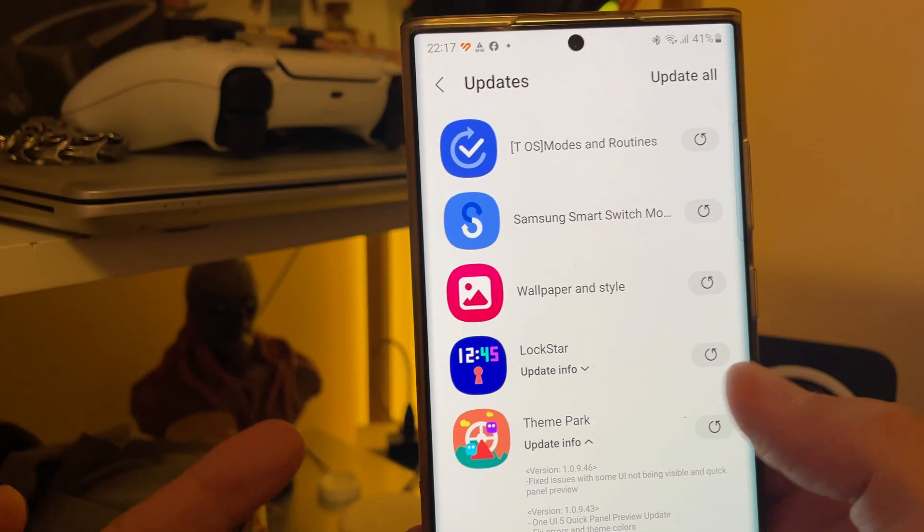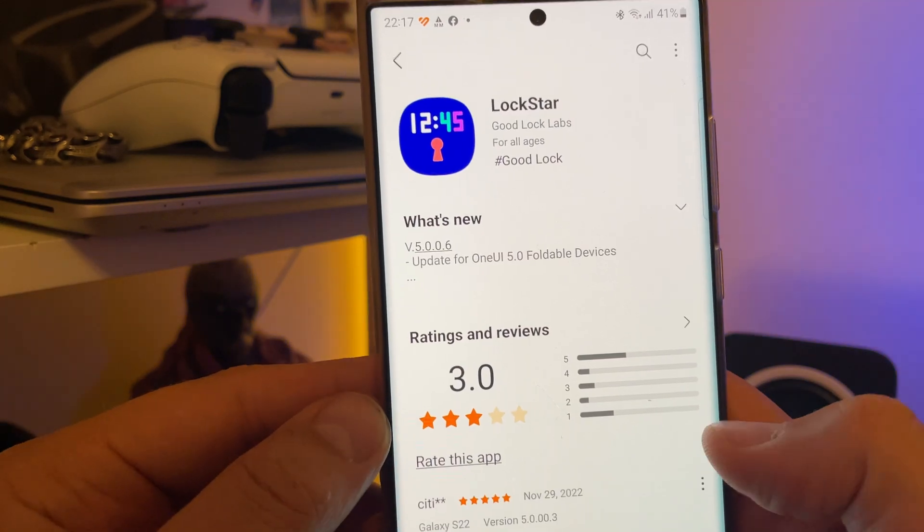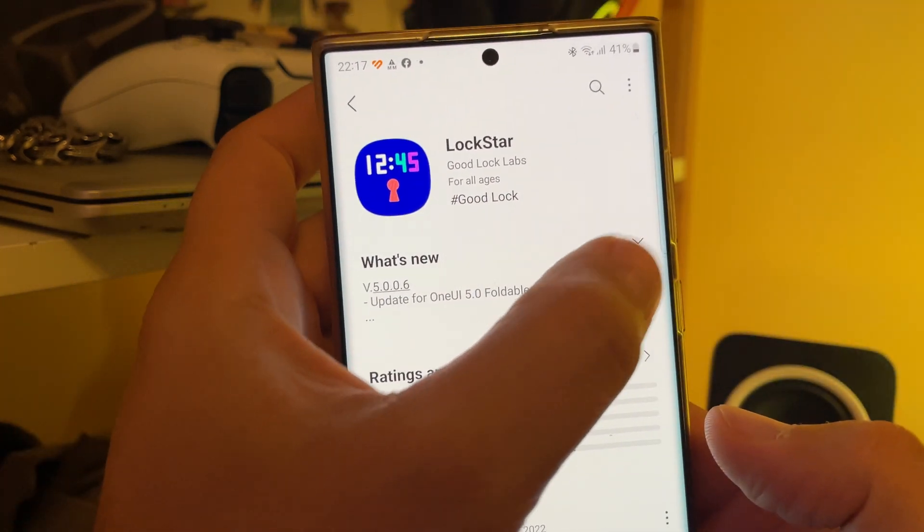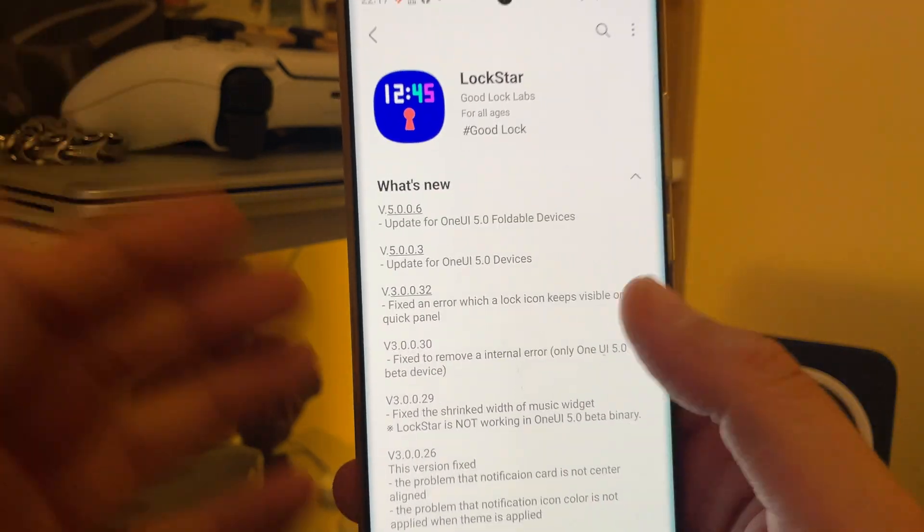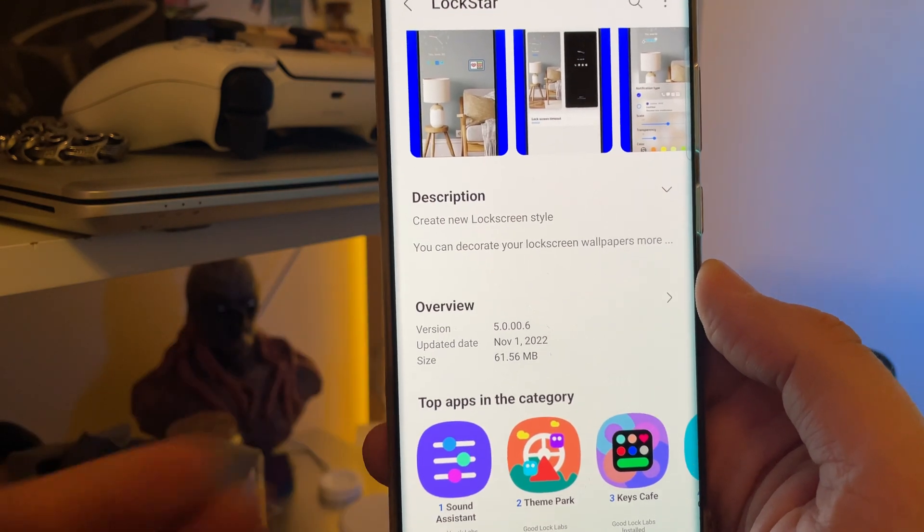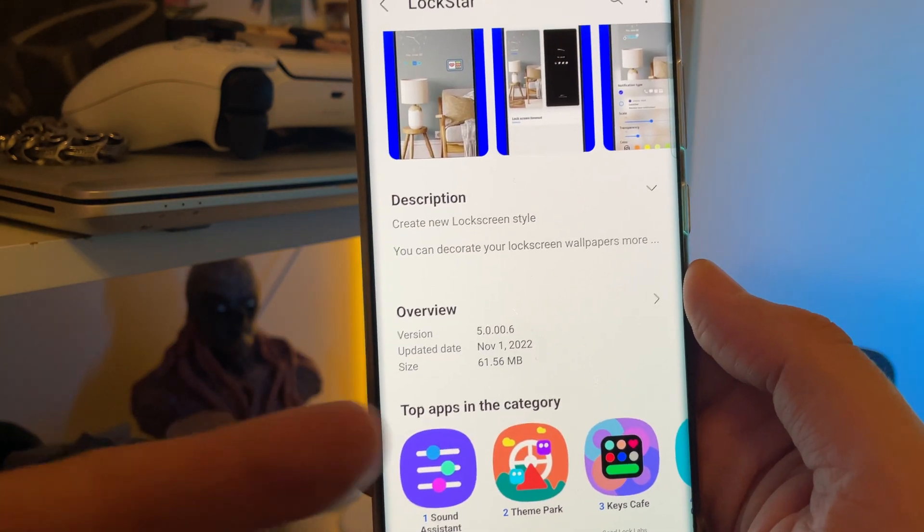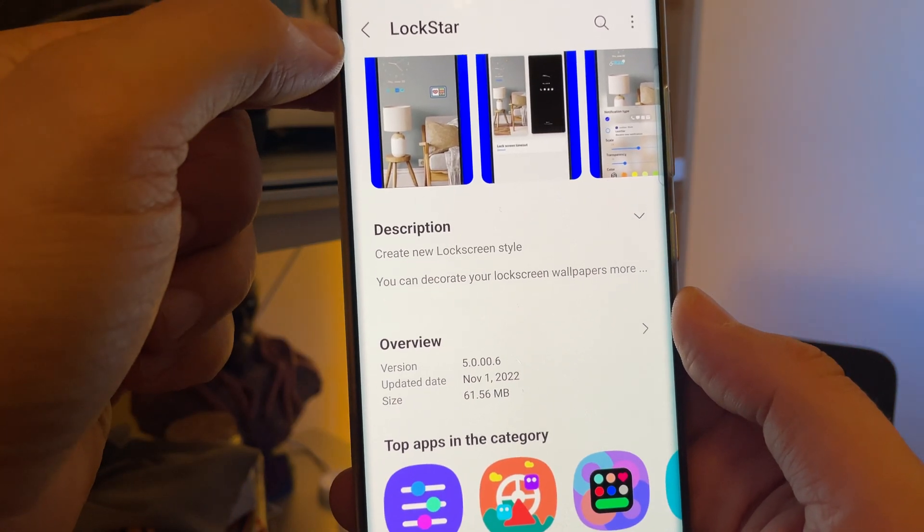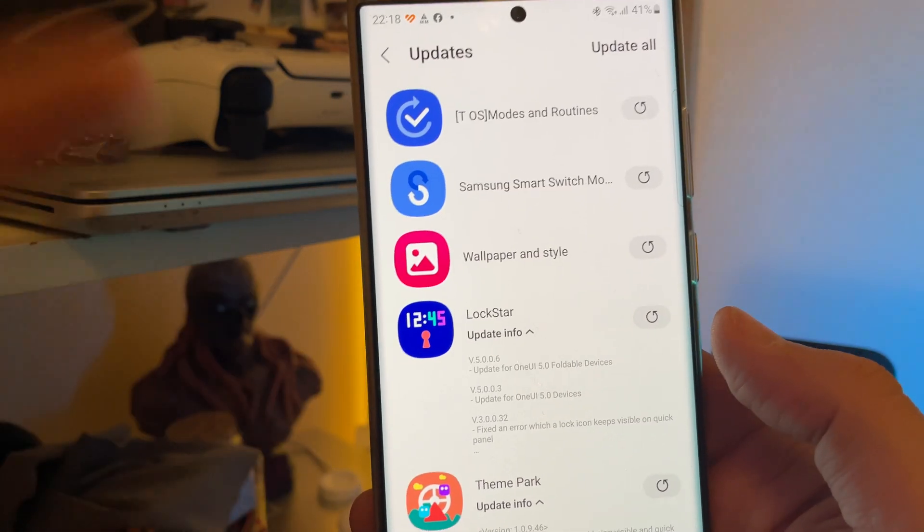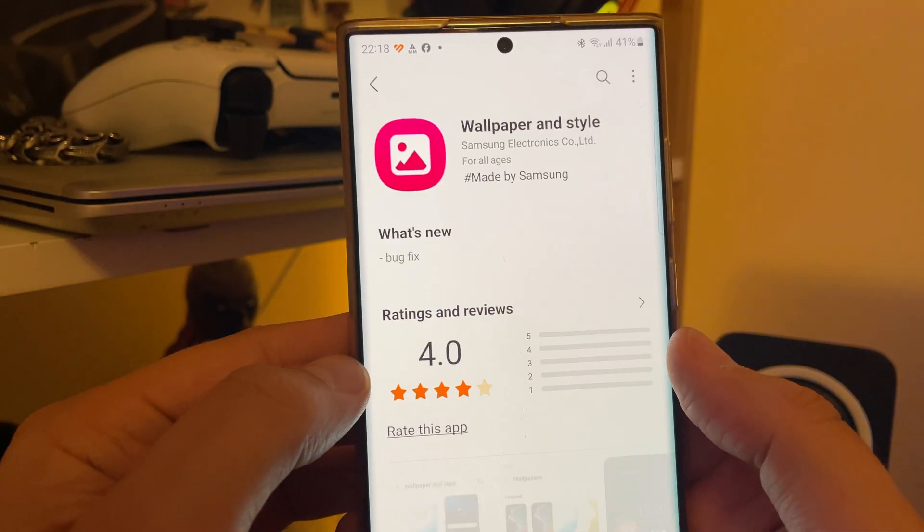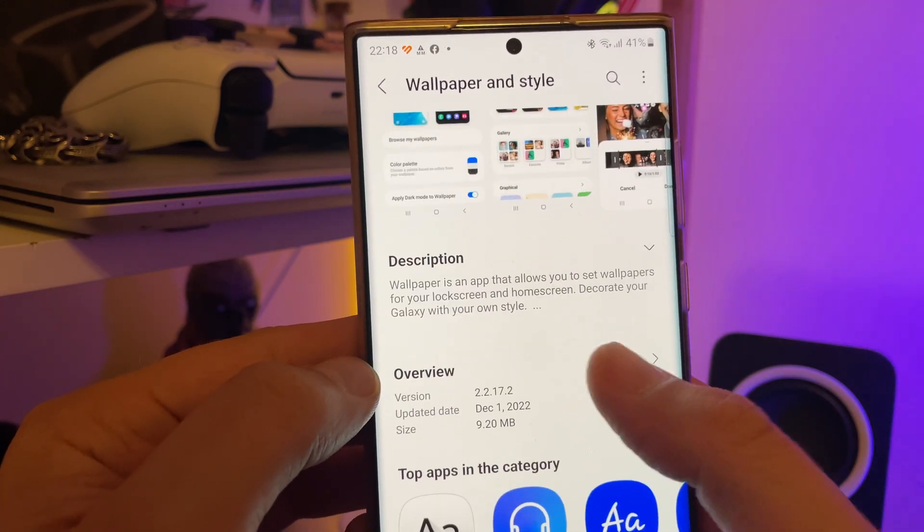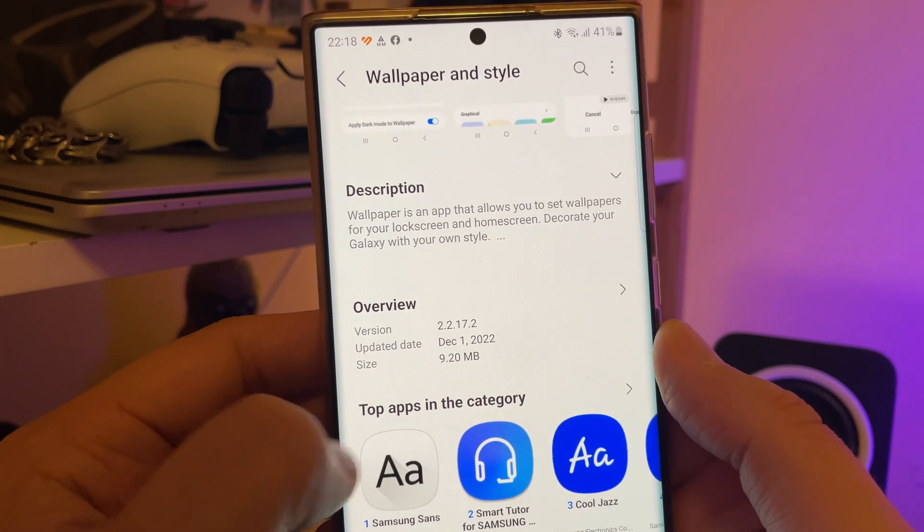And to complement this, Samsung also released an update for Logstar. The version here is 5006. Update for One UI 5 foldable devices. So if you're the lucky one to have a Z Fold 4 or a Z Flip 4, that's for you. 61 megabytes. The version is here from the 1st of November. And there are three more, guys. We have also wallpaper and style. Bug fix. Samsung are not saying too much. 9 megabytes.